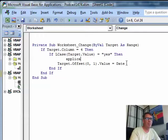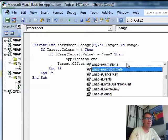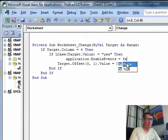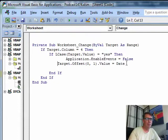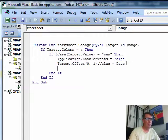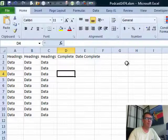So let's just say right here, application dot enable events is equal to false, and then after we enter the date, copy that and paste. This just prevents the macro from running twice every single time someone changes the cell.